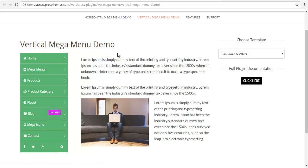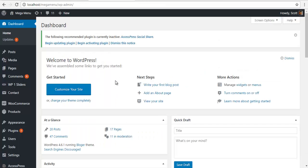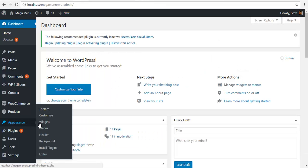To create this, go back to your backend. To create the mega menu, please go to Appearance and Menus.